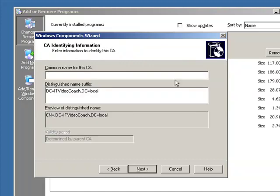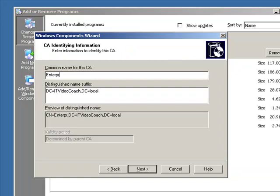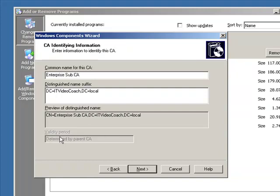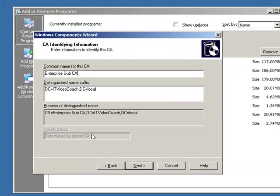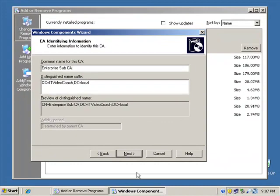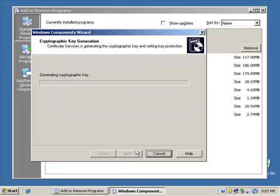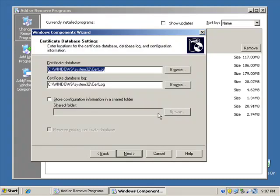So go ahead and click next, and we'll call this guy the Enterprise sub CA. Notice the validity period is determined by the parent CA, and we noticed that before that that was five years. And again, the database is always going to be backed up whenever you do an ASR backup or a system state backup.